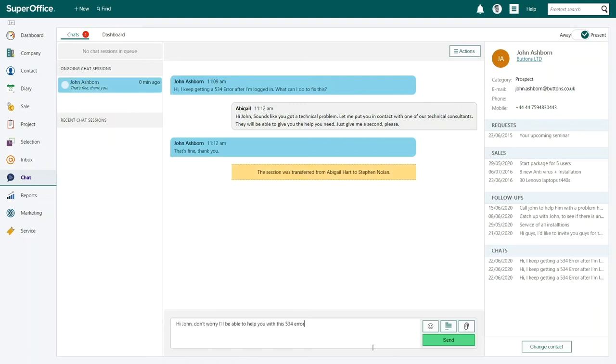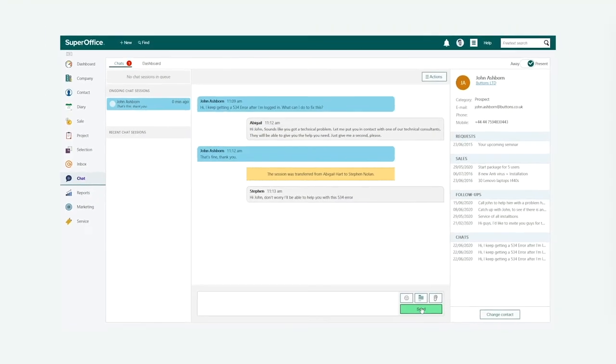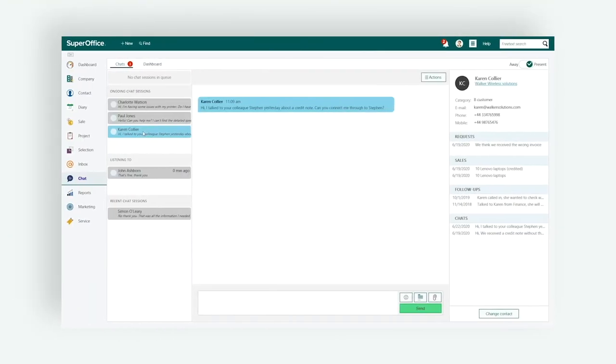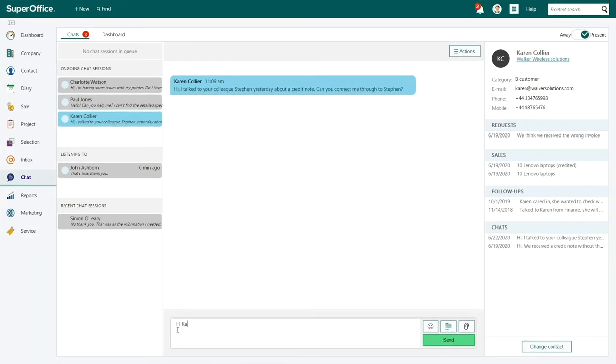The greatest thing about SuperOffice chat is that it's 100% integrated with the rest of the CRM system. As Abigail is chatting with Karen, a customer who has been in contact with BridgeCom before,